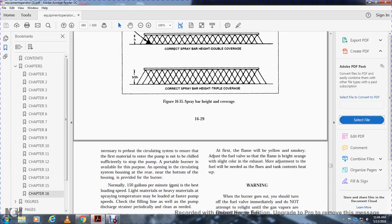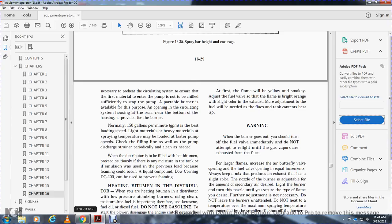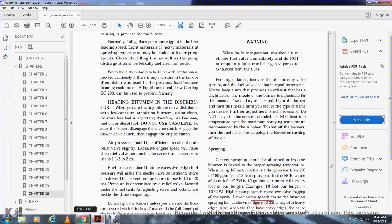It is necessary to preheat and circulate the system to ensure the first material entering the pump is not chilled and does not stop the pump. A portable burner is available for opening the circulating system. Normally, 1,500 gallons per minute is the best load spray rate. The material at spring temperature may be loaded with a faster pump speed. If there is any moisture in the tank, or if an emulsion was the previous load, it can cause foaming. Foaming could occur from a liquid compound, and DC-200 can be used to control foaming.